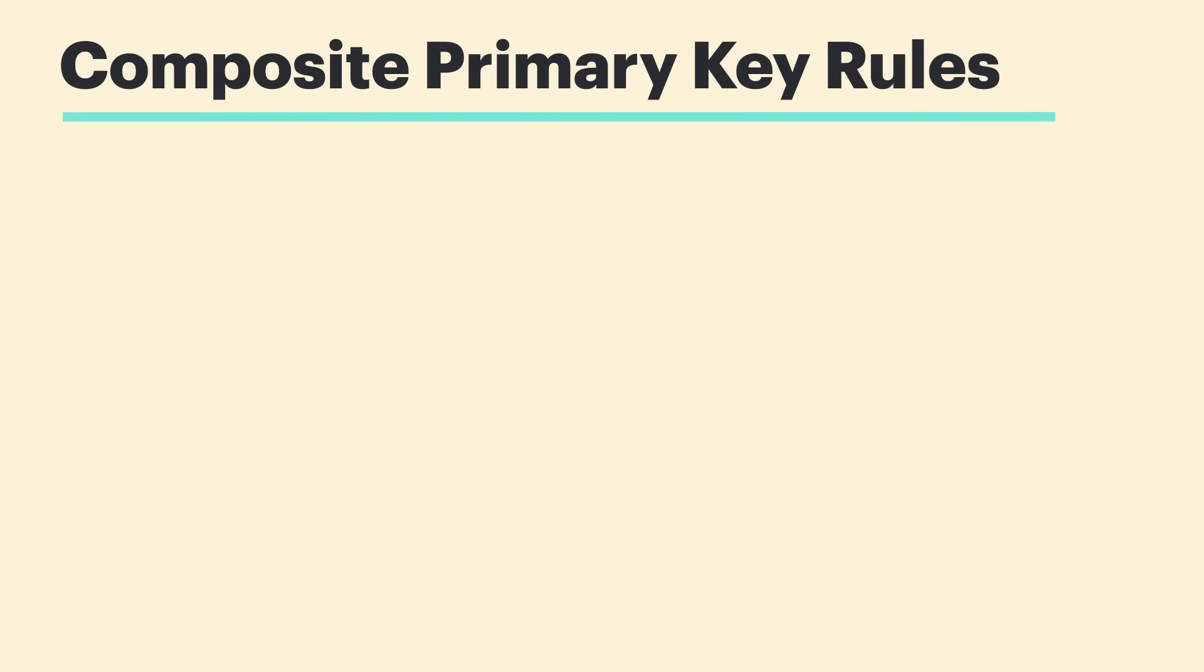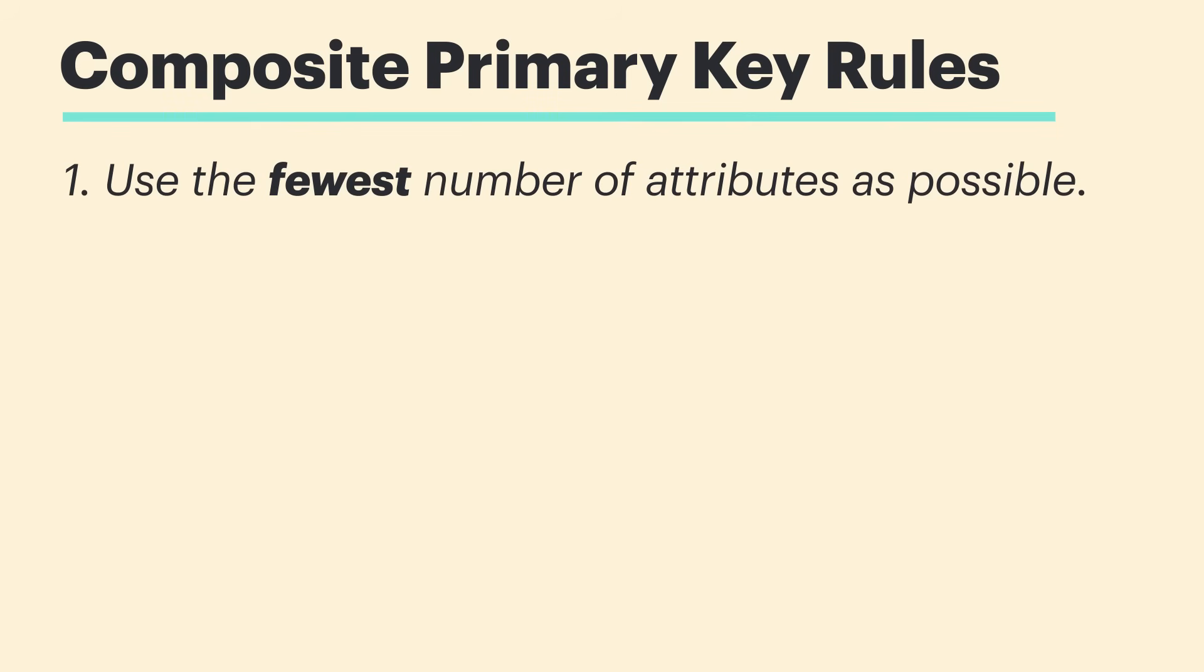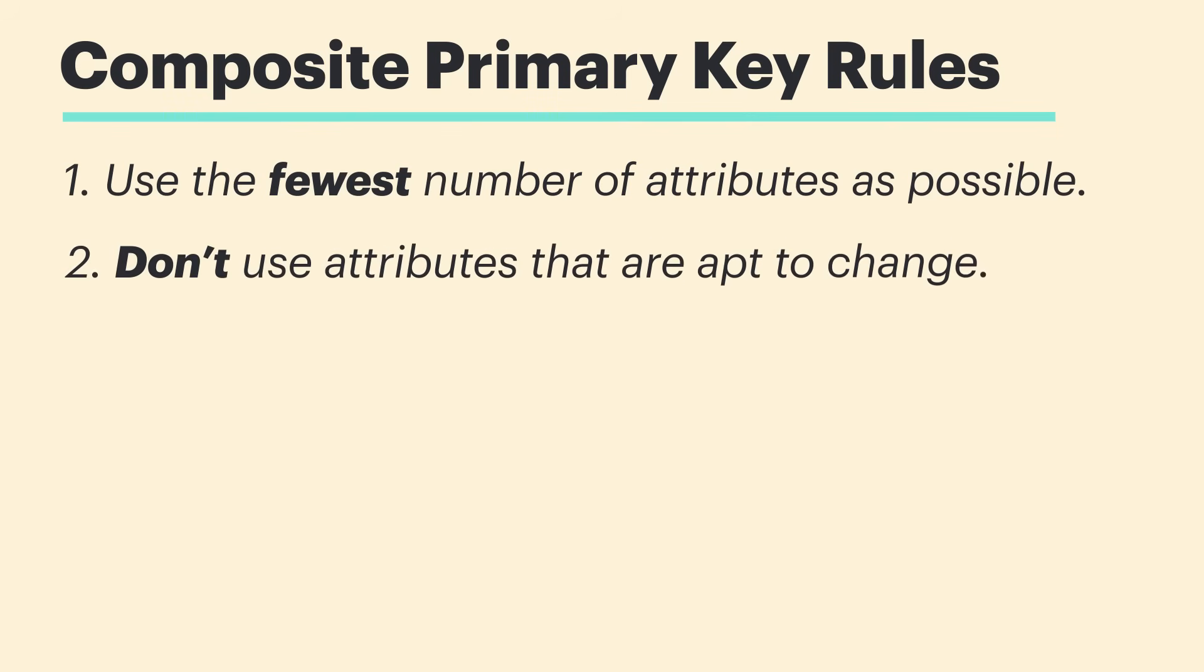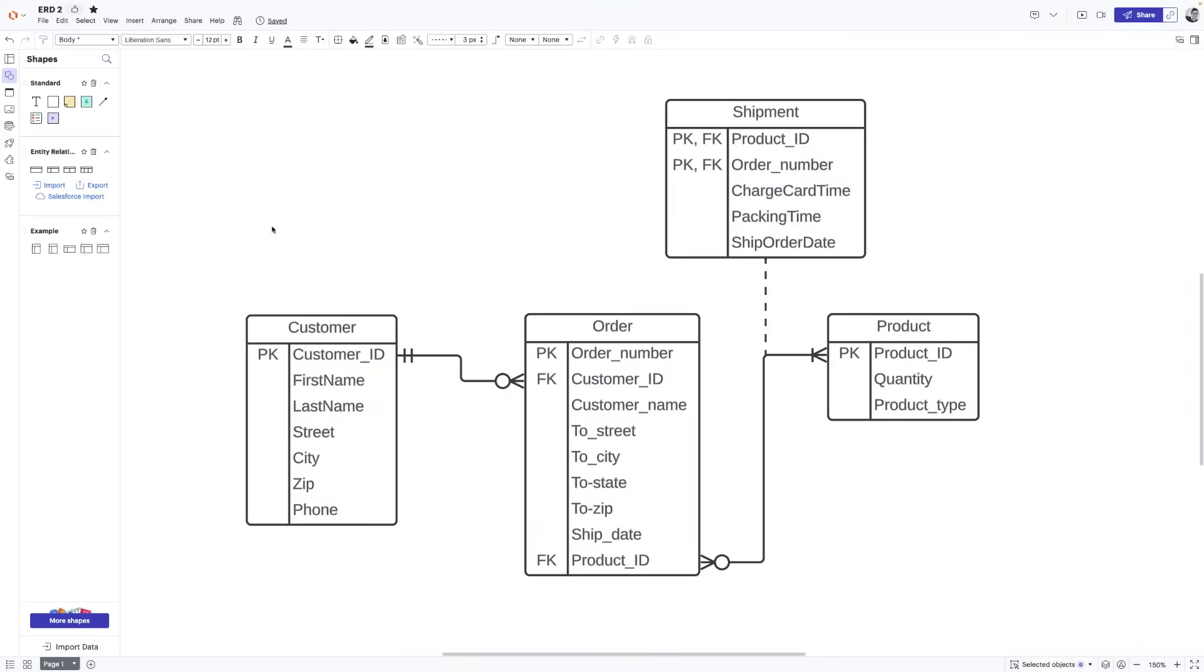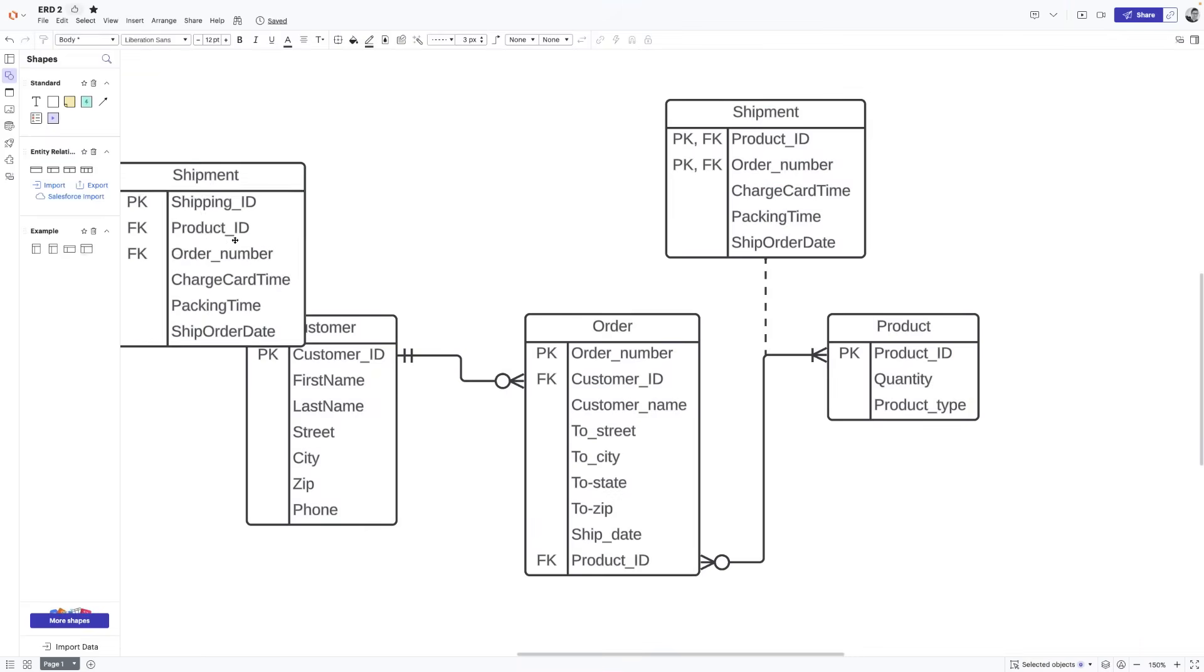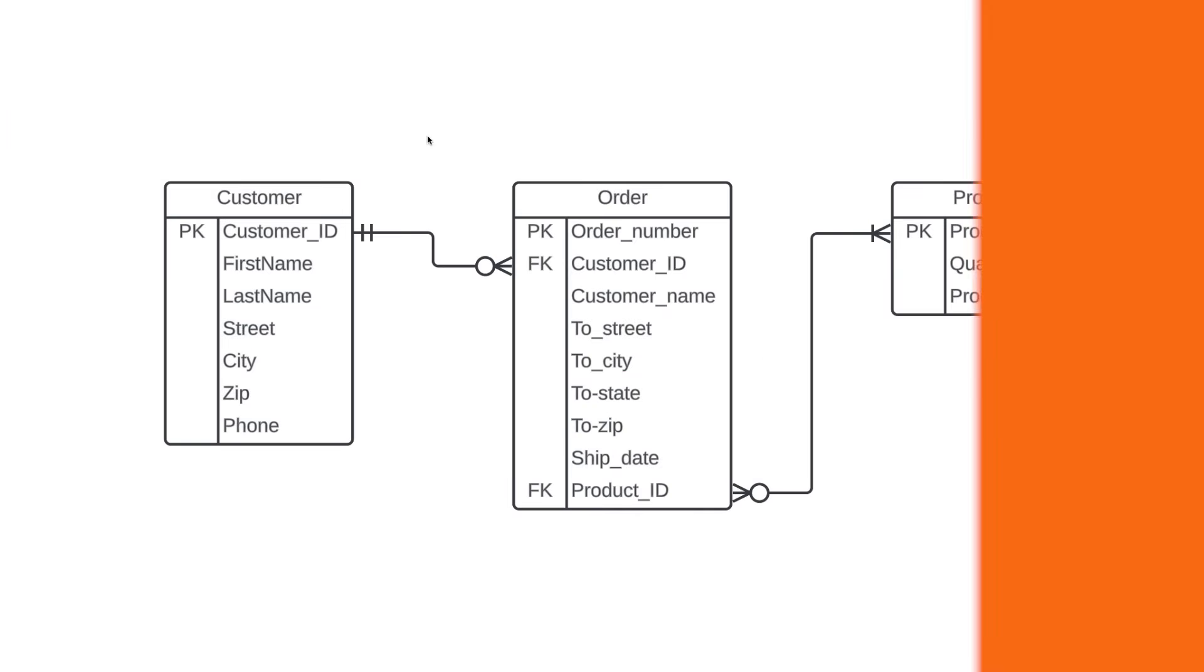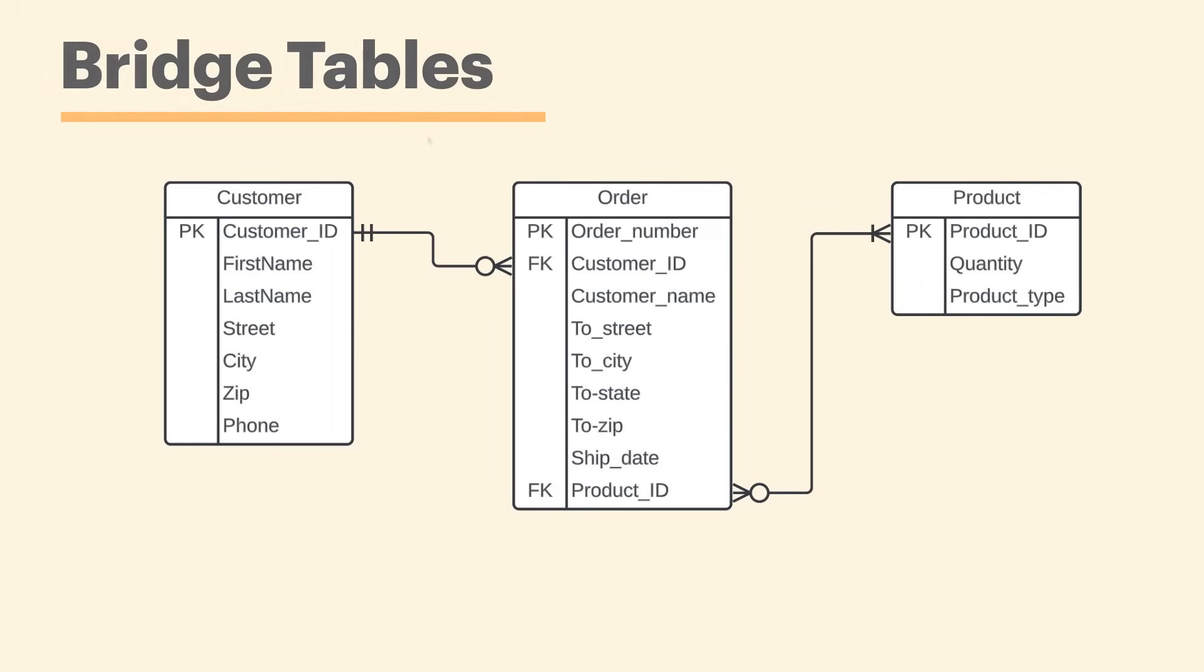Here are two rules to follow when creating composite primary keys. One, use the fewest number of attributes as possible. And two, don't use attributes that are apt to change because that can make things messy. Now, you may be asking, why not just create a shipping ID attribute so we don't have to deal with this kind of scenario? Well, the answer is that we could, and it would be totally valid. In fact, there's actually quite a debate as to whether or not composite primary keys should ever be used. But ultimately, it all depends on the database being built and if you think there'd be a scenario where a composite primary key just makes more sense.